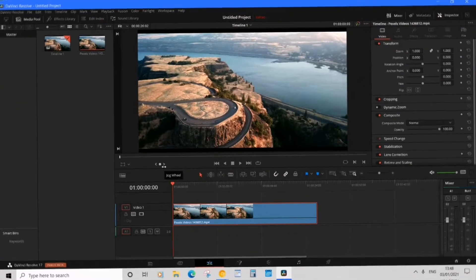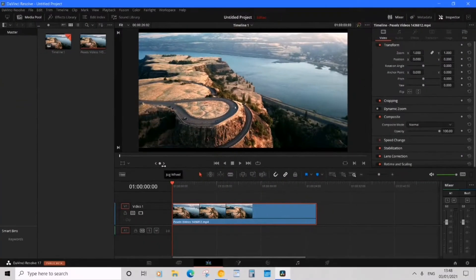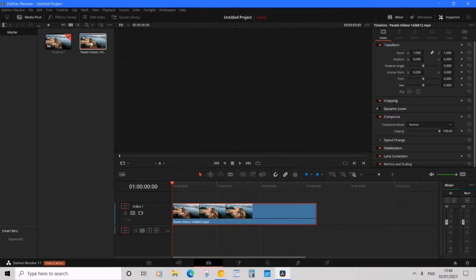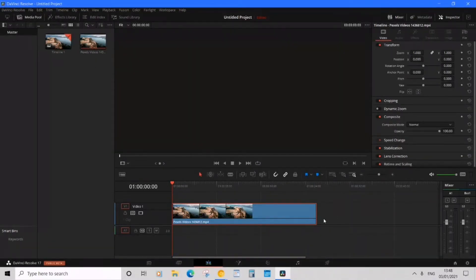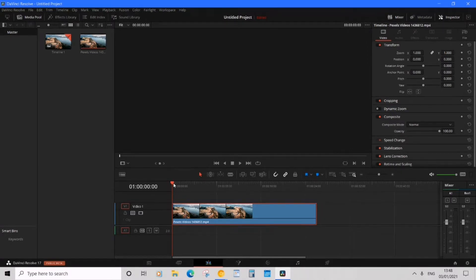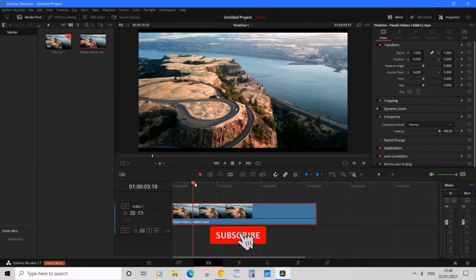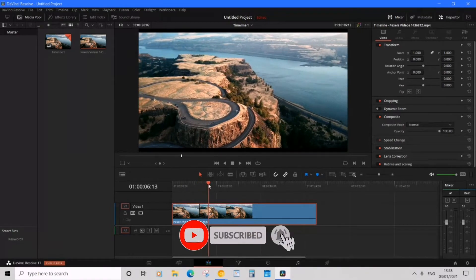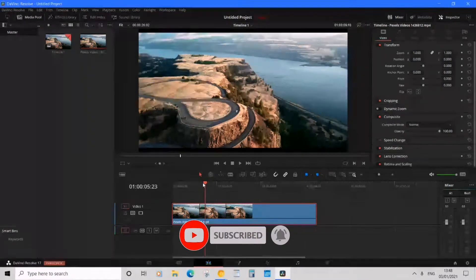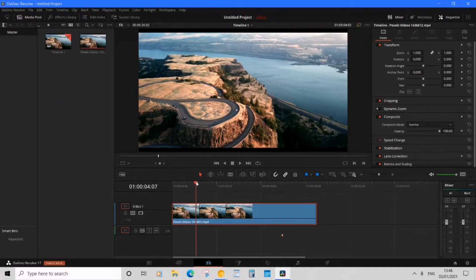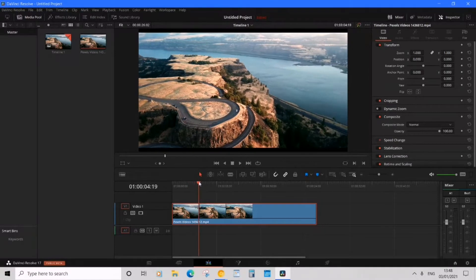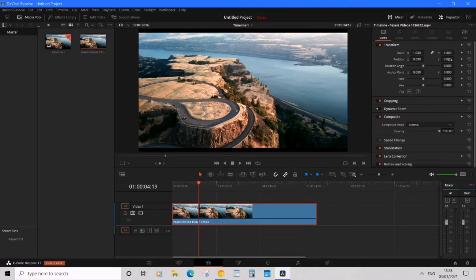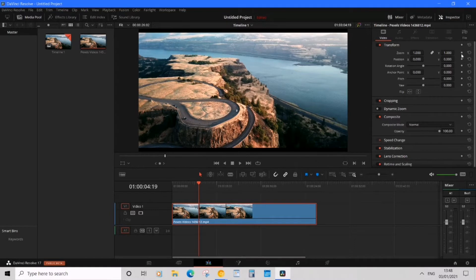So I'm in DaVinci Resolve 17 and to get started I want to be adding one of my clips into the timeline, which I've already done. Now let's begin by positioning the time marker to where we want to start the zoom. I'm going to just do it from here. Now we need to go over to inspector.